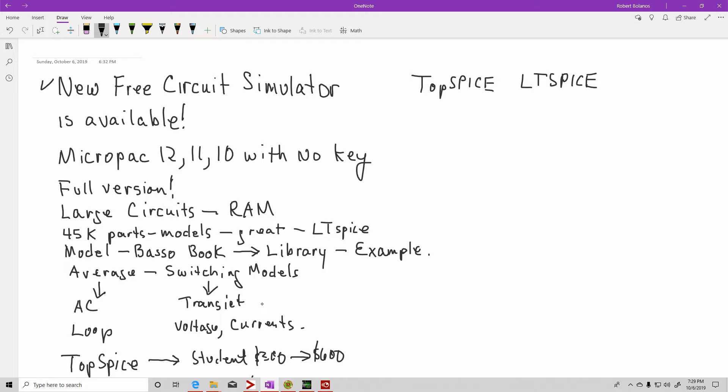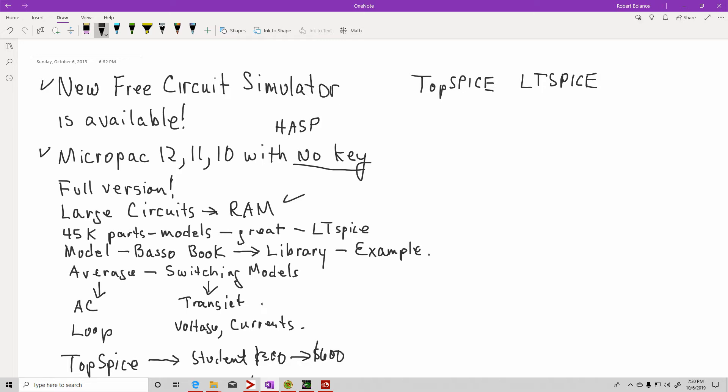Now there is Micro-Cap by a company called Spectrum Software. They have Micro-Cap version 12, 11, and 10 available. They did need a key, a HASP key. Now you don't need a key. And it's the full version, which means you can simulate large circuits, and that all depends on the amount of memory that you have.